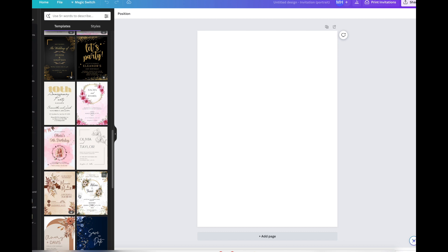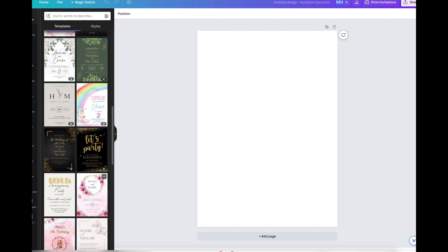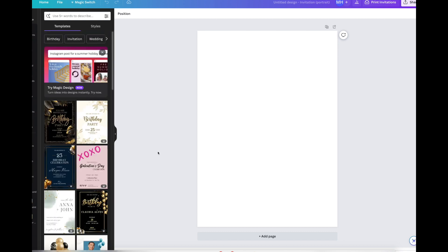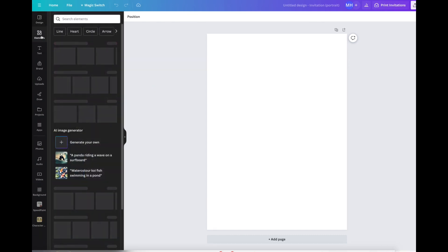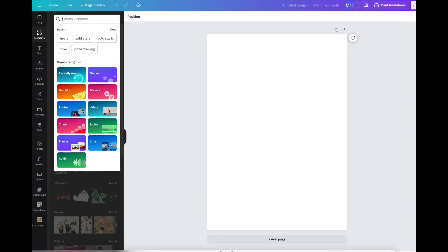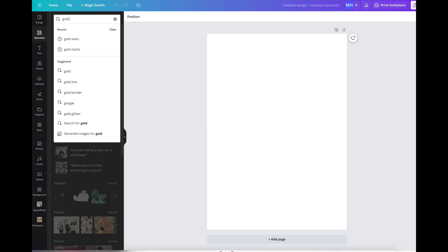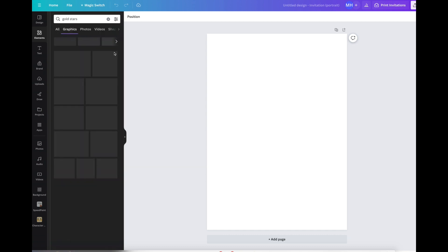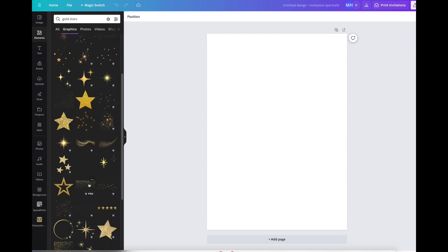I'm already looking at some 5x7 portrait type invitations here and they're all amazing. I'm going to make my own because I just love making my own. You can still use these if you want. Let's start from scratch. We're going to go into elements and I'm going to put up here gold stars.